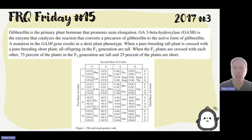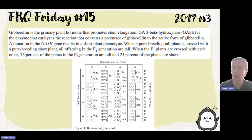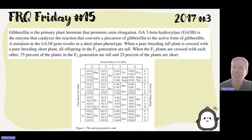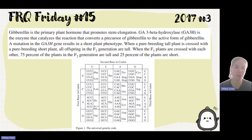A mutation results in a short plant phenotype. When a purebred tall is crossed with a purebred short, all the offspring in the F1 are tall — so heterozygous — which tells us tall is dominant. When the F1 plants are crossed with each other, 75% are tall and 25% are short, giving us that 3-to-1 ratio from a monohybrid cross.